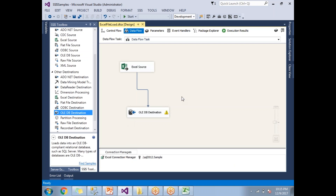That's it — this is how we load data from an Excel file to SQL Server. Thank you for watching. Please provide your valuable comments in the comments section. Thank you.